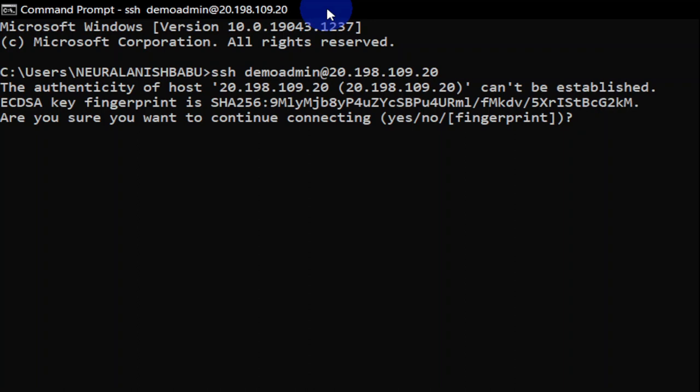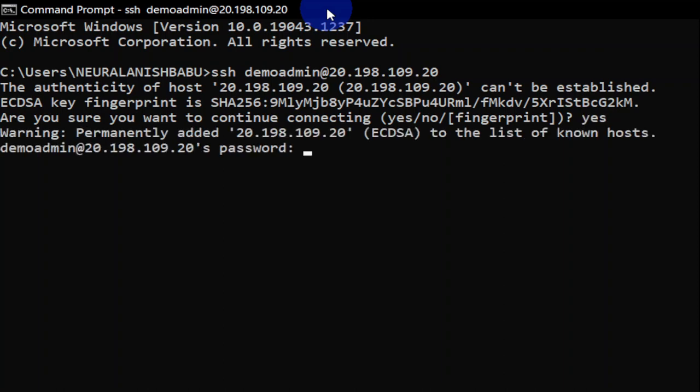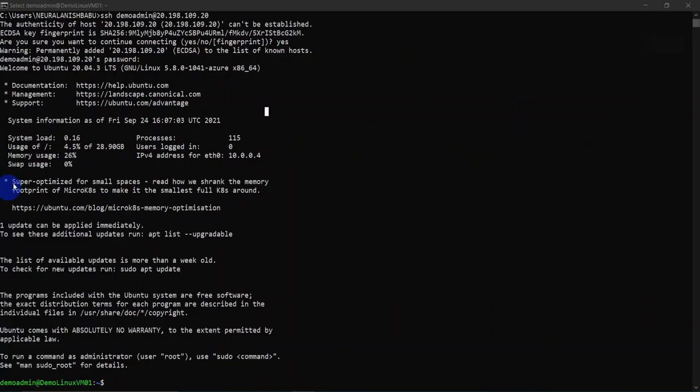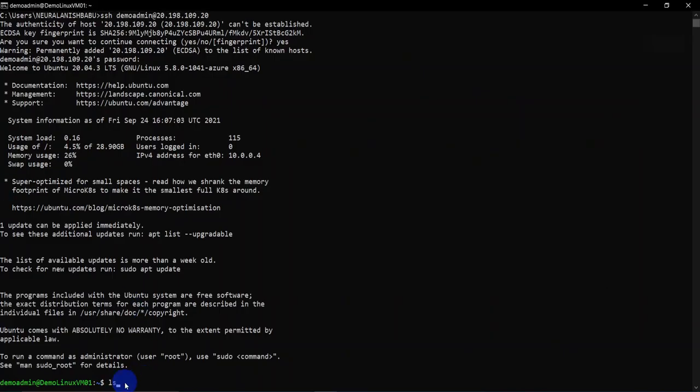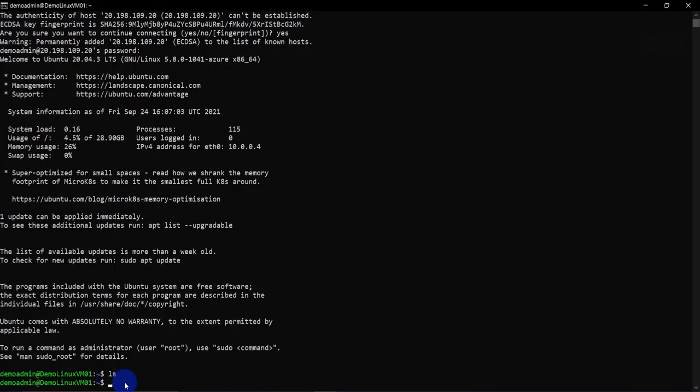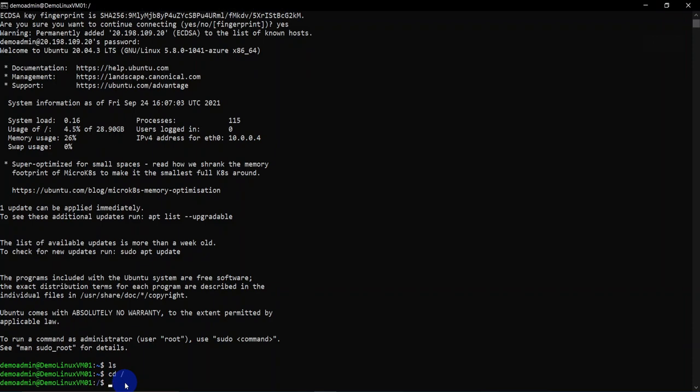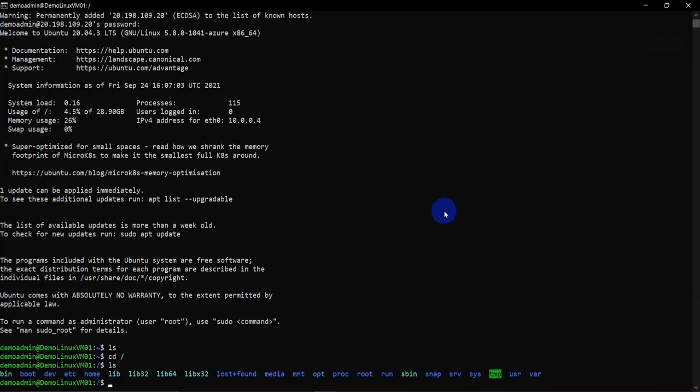There we go. It's the first time I am connecting to it. It's asking me whether I want to trust this server or not. In this case, I am going to go ahead and say yes and type in the password. Now I am connected with SSH into my VM and I can go ahead here and do any of the actions that I would normally do on my VM.